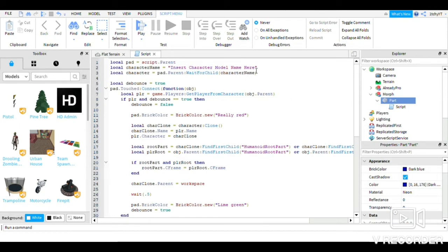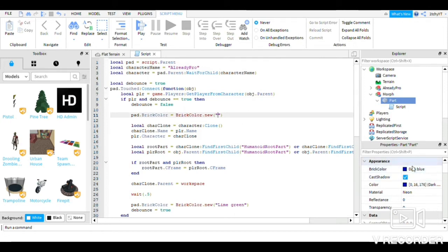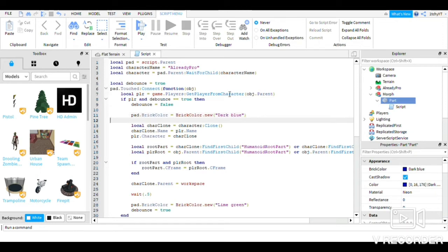What you want to insert in the script is your character name. I have 'AlreadyPro', so I have to enter 'AlreadyPro'. And where it says the color, you just have to insert the color that is on your part — I have dark blue, so just enter 'Dark Blue'. Like that, yep.